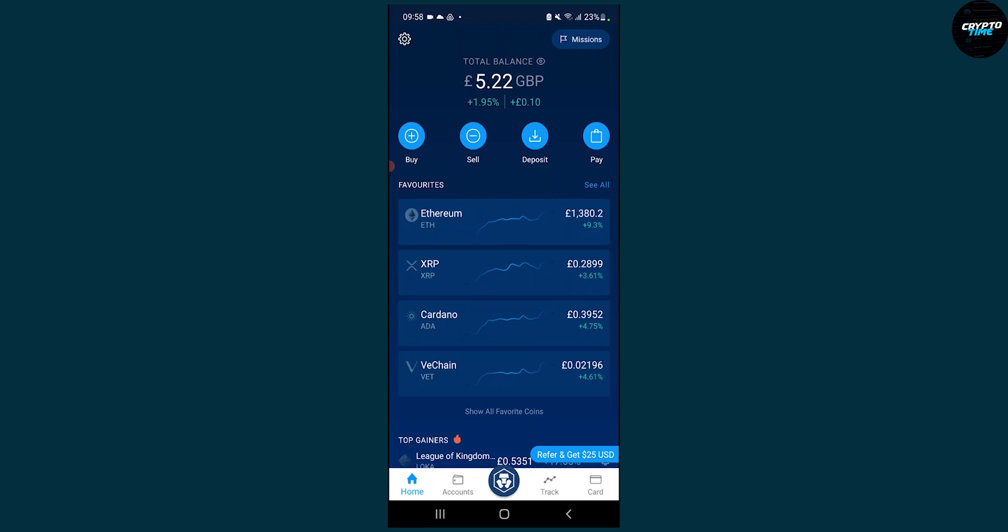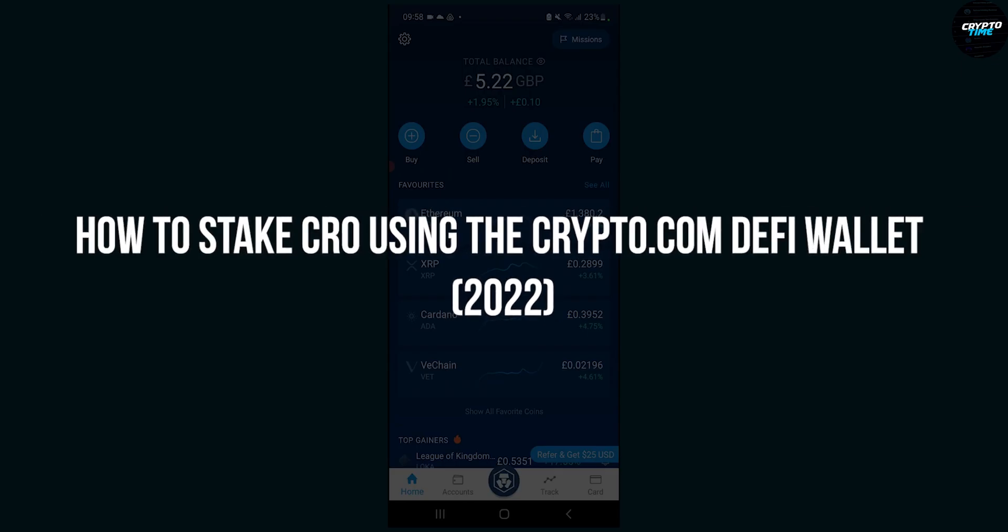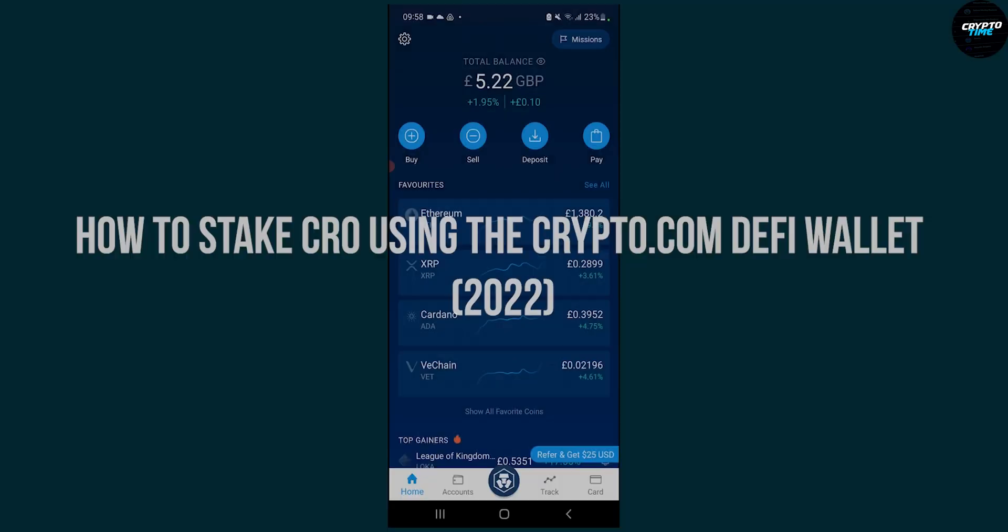Hello everyone, welcome to another video. Today I will show you how to stake CRO using the Crypto.com DeFi wallet.